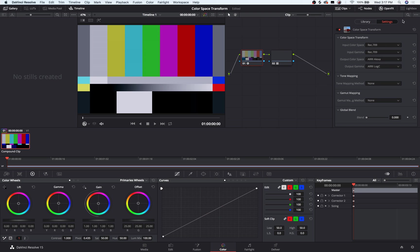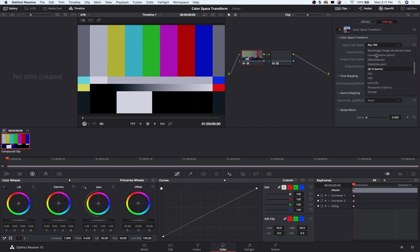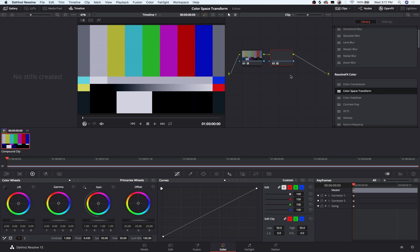Really, you can select from almost any source to almost any destination. They've got dragon color, red color, all kinds of stuff here. So it's a very handy tool, and it makes it so some of your LUT packs that are intended for color spaces other than what you may have shot actually work pretty well.